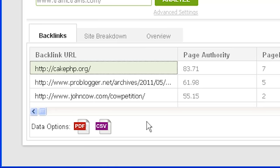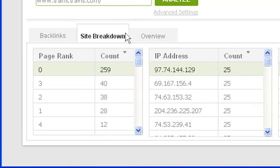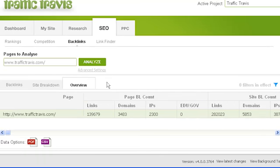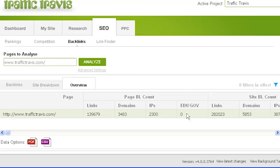To view your backlinks from a different perspective, use the site breakdown part of the backlinks section — click on 'site breakdown' below the analyze button. The site breakdown section gives a general overview of your backlinks, including your most common anchor text, the most common page rank of sites linking to you, the most commonly shared IP addresses of linking sites, and the most common top-level domain of linking domains. The overview section shows a page preview overview of backlinks. The page column shows the pages you've chosen to analyze, and the page backlink count column shows how many backlinks the page has, how many domains those links come from, how many unique IP addresses those domains are based on, and how many backlinks are from .edu or .gov domains.